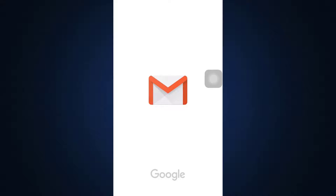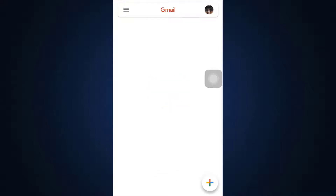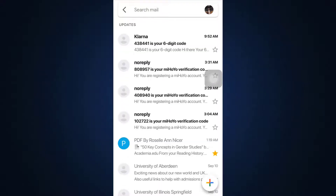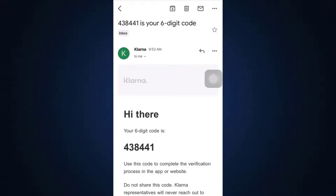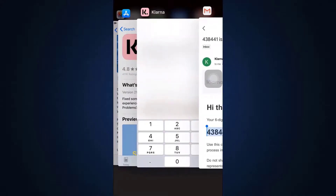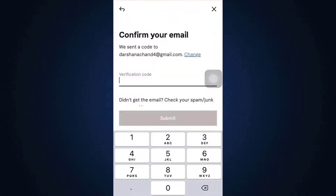Go and check if you have received an email from the Klarna app, as there will be a verification code you'll need to use. I've already received mine, so I'm going to open the email and I can see the six-digit code. I'll copy the code and go back to the app.